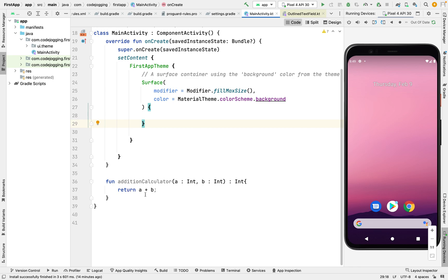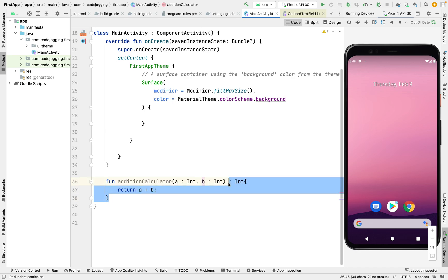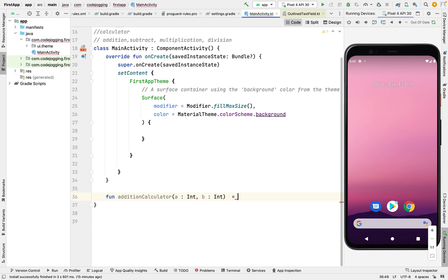So this is the long approach. We can also have a shortcut approach. Instead of having three lines of code, we can make it one line of code. That's a shorthand way of writing a function. We can copy this and delete the lines of code and make it equal to the expression. With this, we've made our code simple.